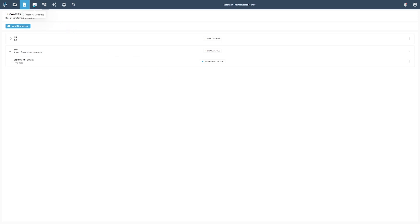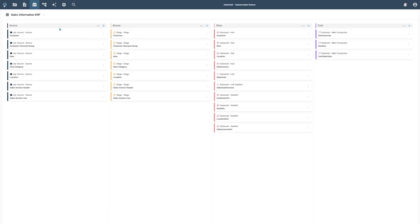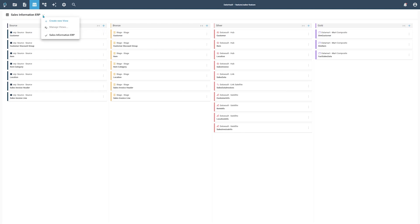After managing our discovery, we can switch into the Dataflow modeling area of bGenius. We have already prepared a demo project that we want to extend. The project consists of four layers. Each column represents a modeling layer. The first column displays source model objects, the second column stage objects, the third consists of different data vault modeling objects, and the last column shows data mart objects.